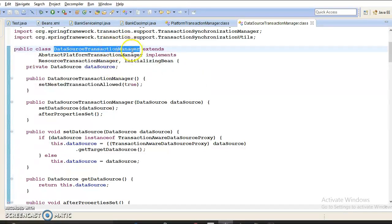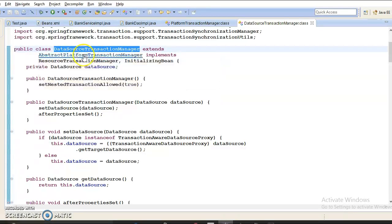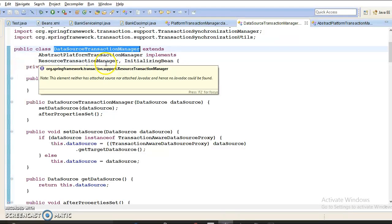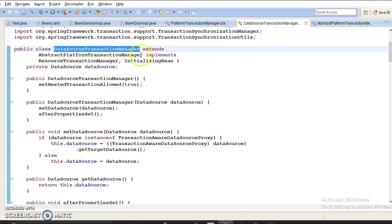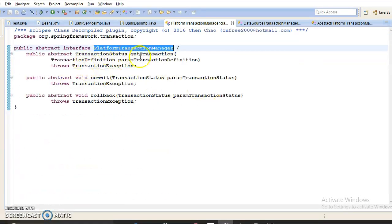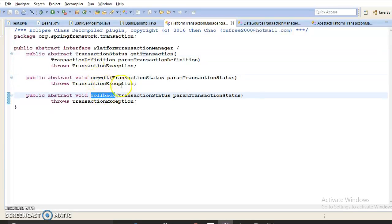When discussing Spring with JDBC module, the concrete implementation of PlatformTransactionManager is DataSourceTransactionManager. DataSourceTransactionManager extends AbstractPlatformTransactionManager, which is an abstract class that implements PlatformTransactionManager. So DataSourceTransactionManager implements PlatformTransactionManager indirectly. PlatformTransactionManager has a few important APIs: getTransaction which returns TransactionStatus, and commit and rollback.